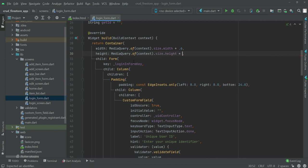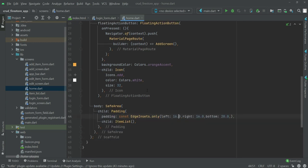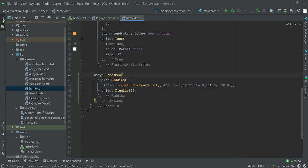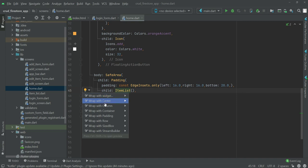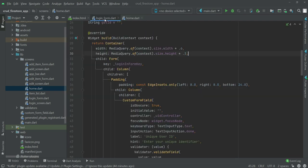For the height, use MediaQuery.of(context).size.height multiplied by 0.3, so the login form takes thirty percent of the screen height. Now go to the home screen, find the item list body, wrap it with a container the same way.